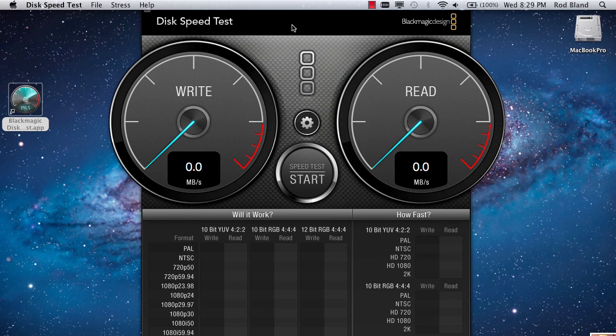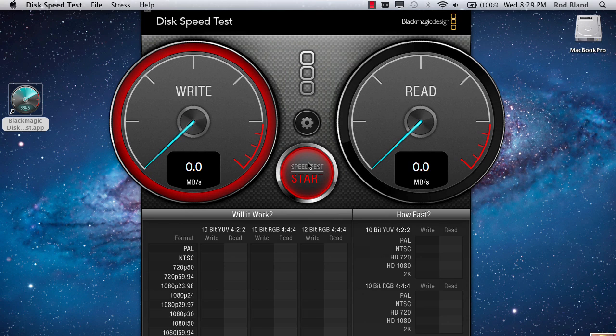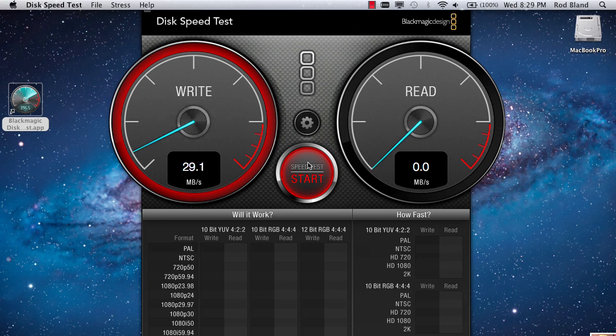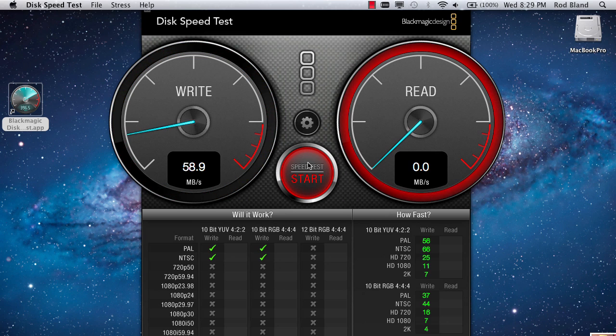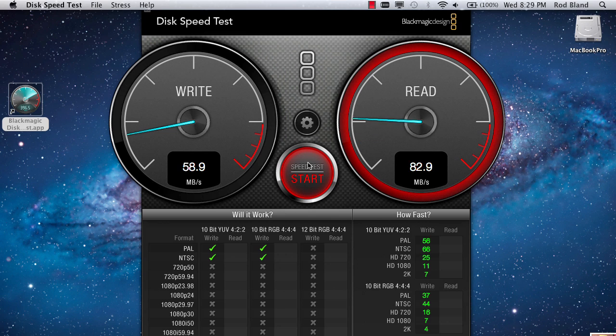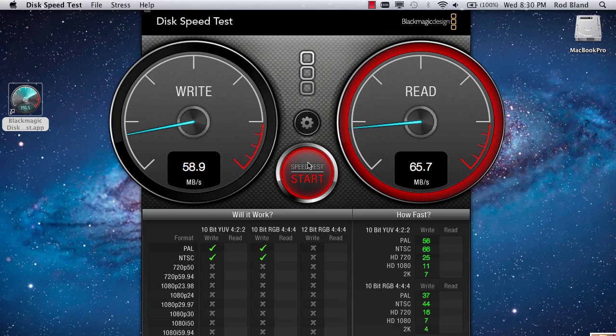Now we're going to use the Blackmagic application to measure the read and write performance on the old factory hard drive in this Mac. The write performance is somewhere between 50 to 60 megabytes per second, and the read performance is slightly higher, about 60 to 70 megabytes per second.